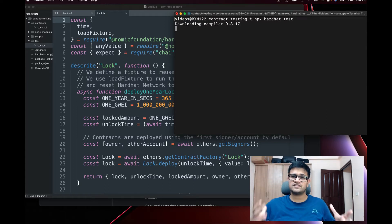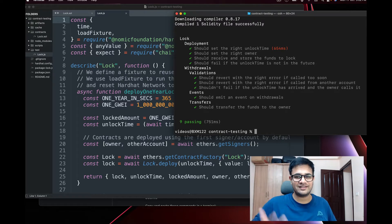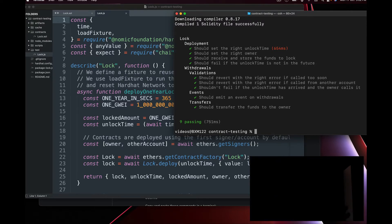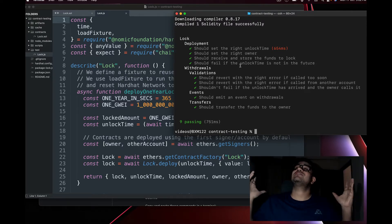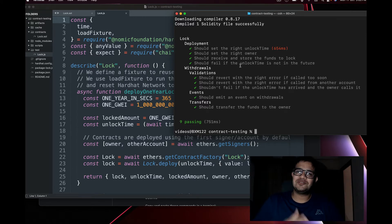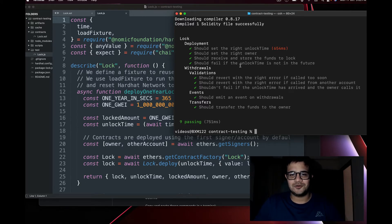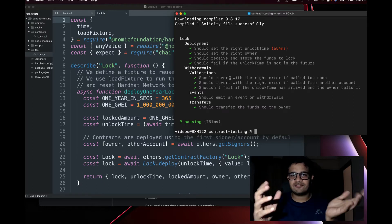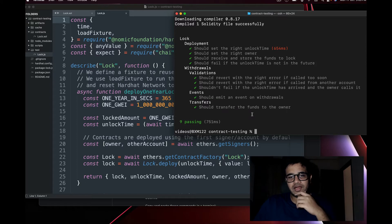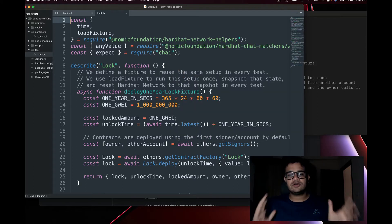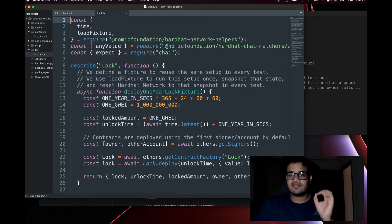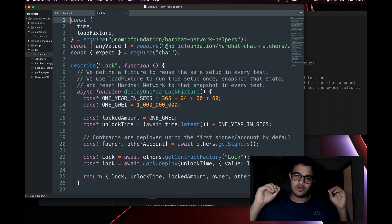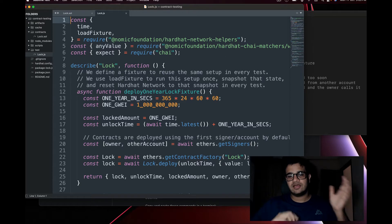Since this is the first time, it compiles the contract first. Once compilation is done it runs the test code, and it says all tests have passed. Now let me run through the tests so you understand what's happening, and after that we'll make some changes to Lock.sol and write tests for those changes.